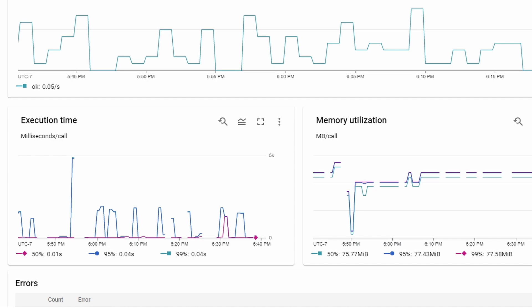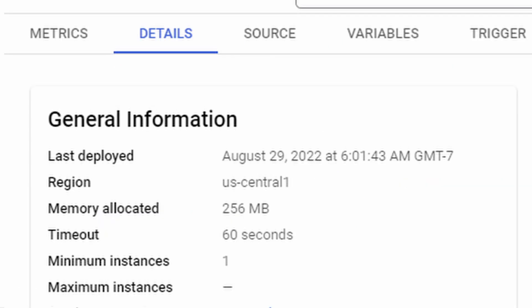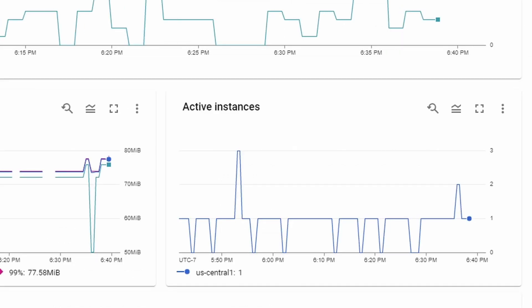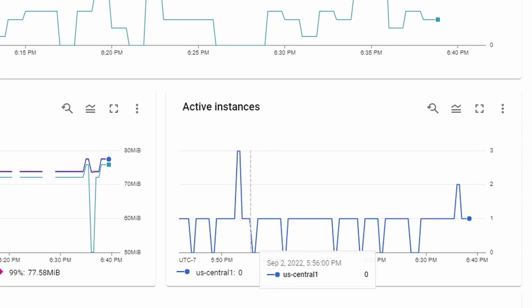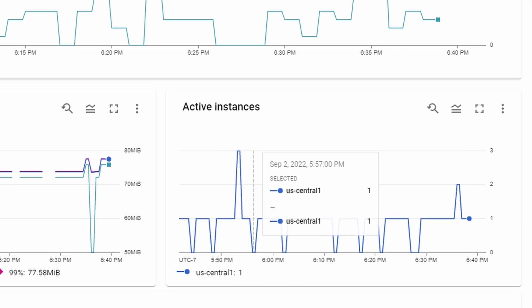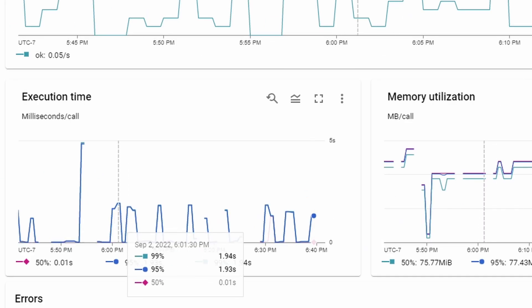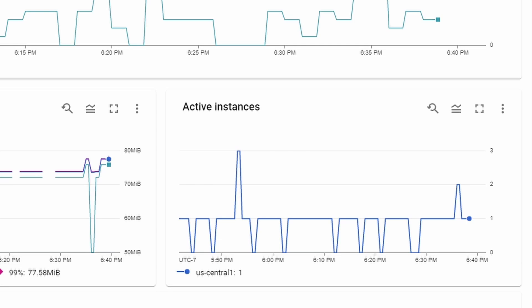You can work around this by actually provisioning a minimum number of instances. That means that the Google cloud infrastructure will always have at least a certain number of instances provisioned so that you can work around cold start times. That's the theory. I actually do have one minimum instance provision, but you can see here that the active instances still end up dipping to zero sometimes. And then there is a significant cold start. In this case, it's not super high. It's one to two seconds.